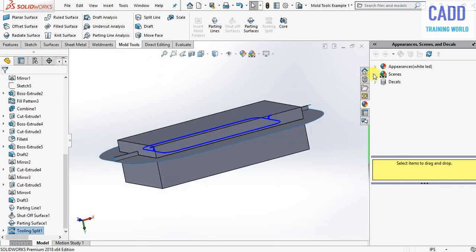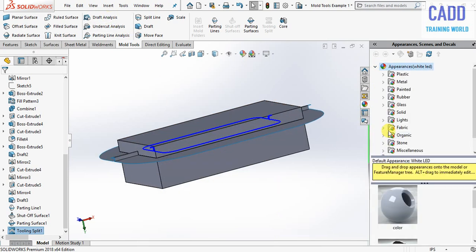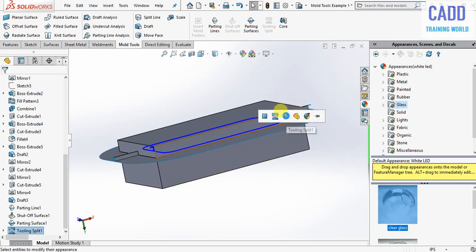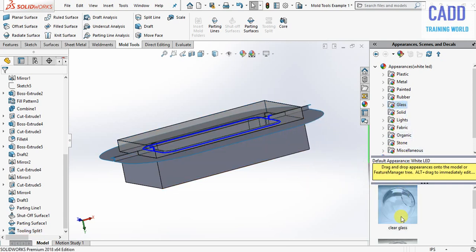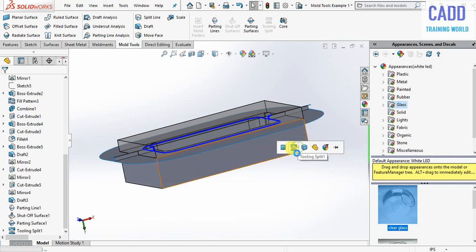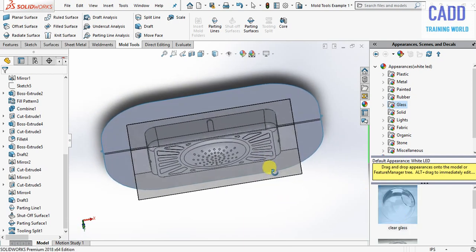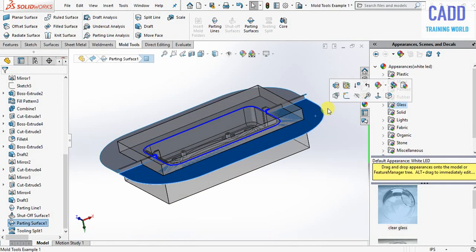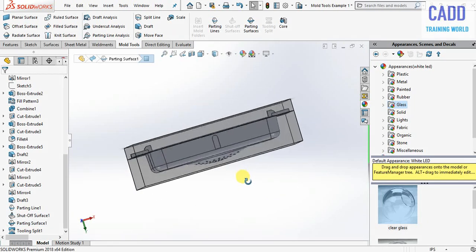To make sure, go here and select any transparent material like gloss, and change the color. You can see. Now hide this parting surface.